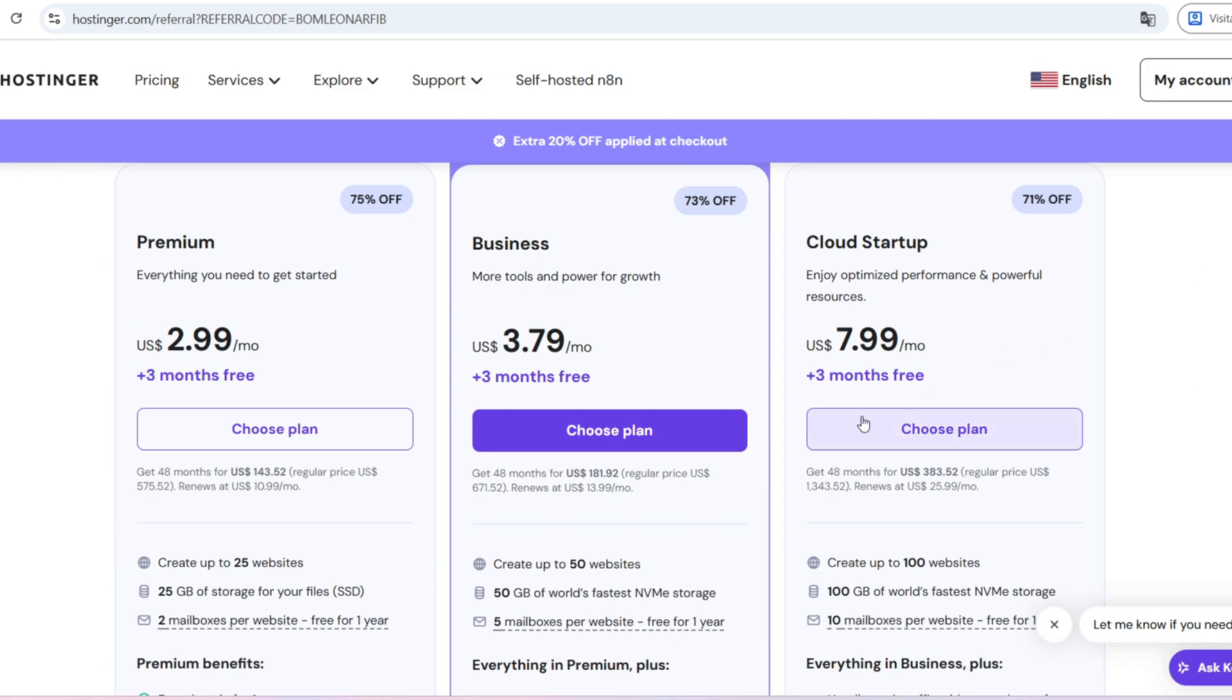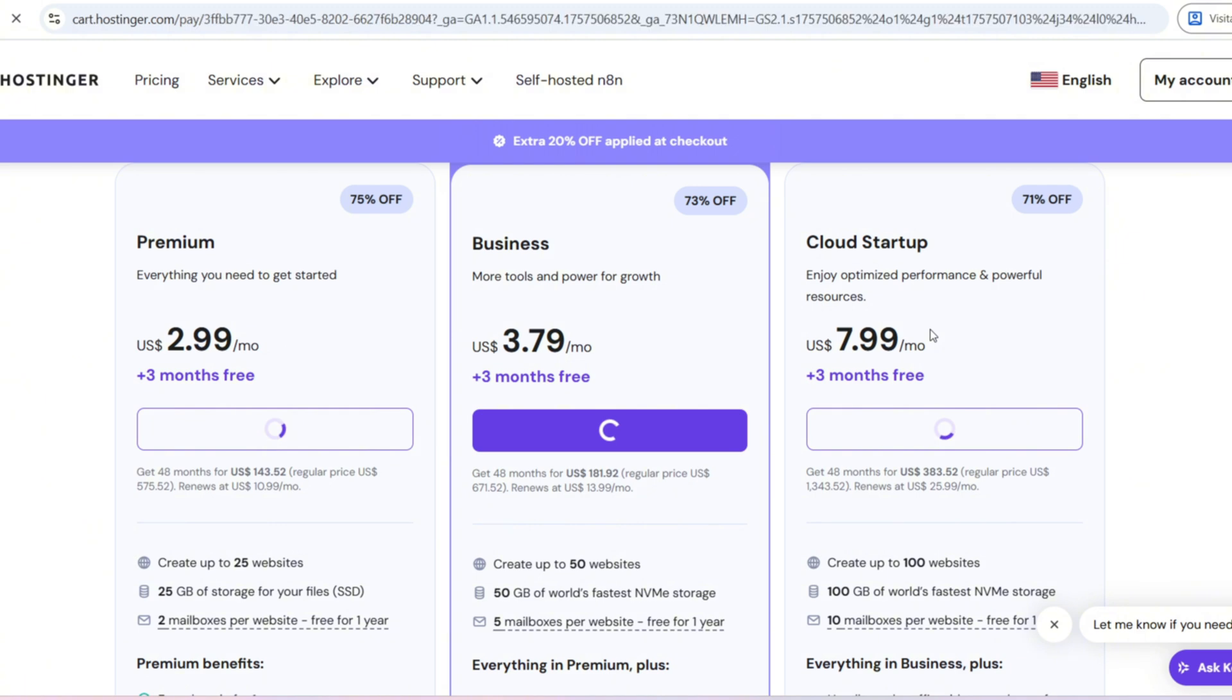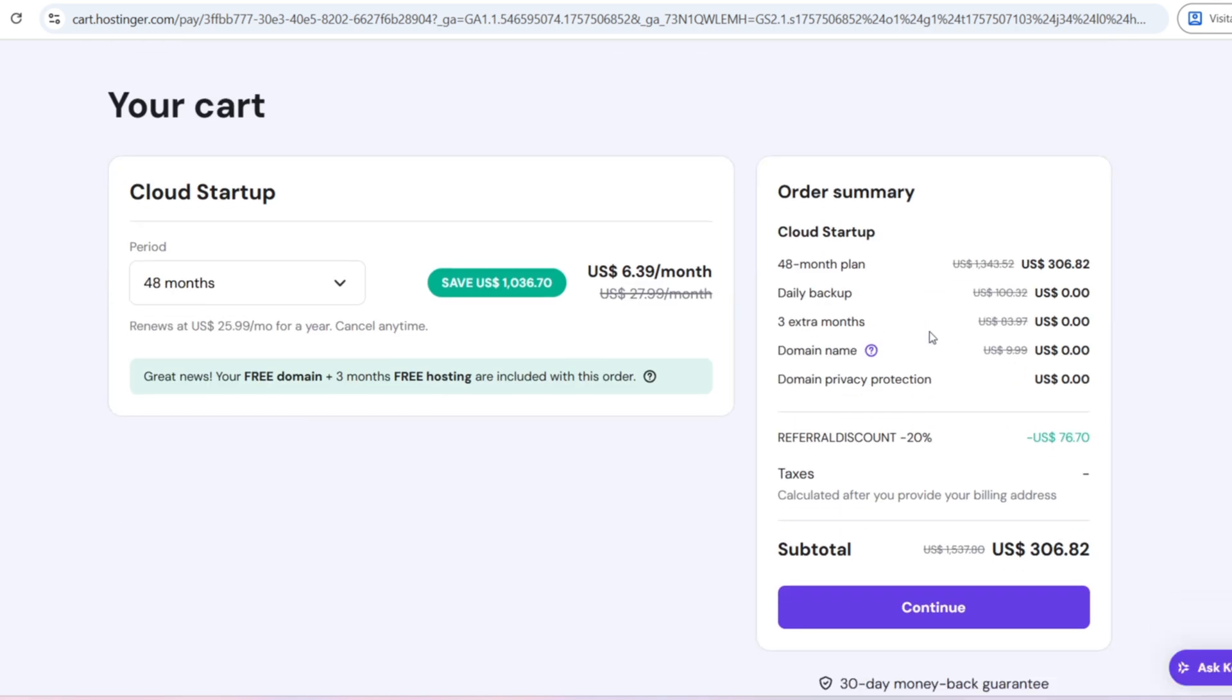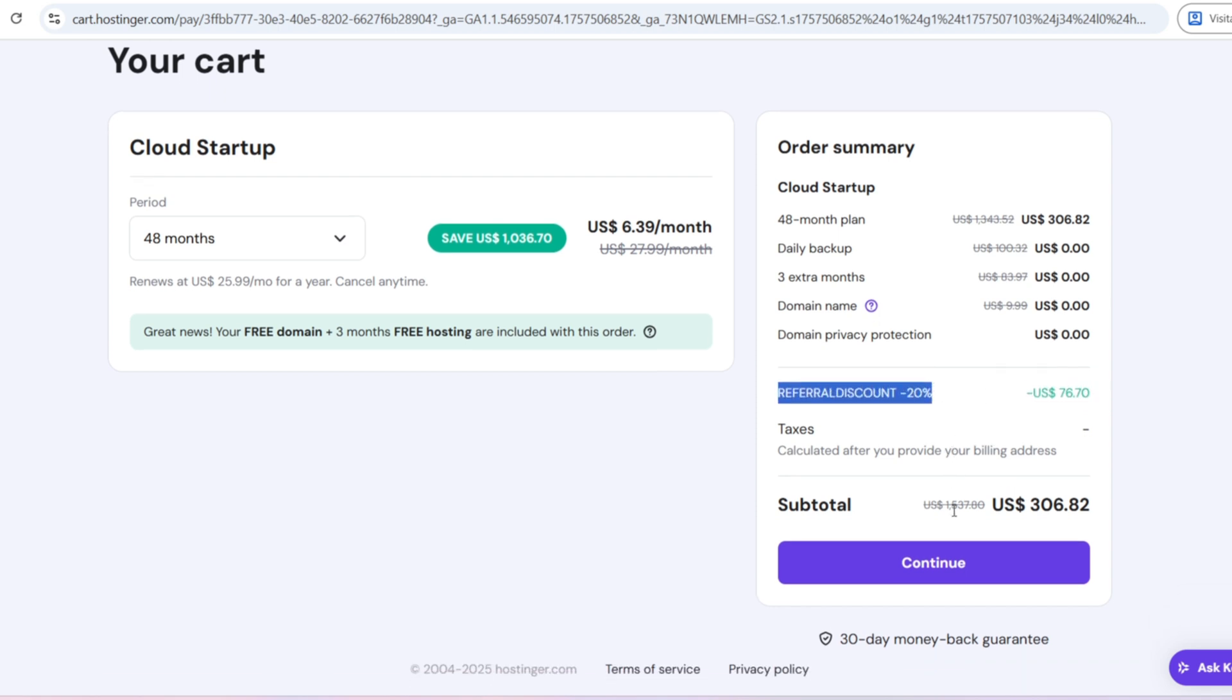So to answer the key questions: Is Hostinger a good option? Yes, absolutely. Is it worth it? Definitely, especially if you want high quality hosting without overpaying. How do the plans work? They're flexible, affordable, and packed with features that fit most needs.